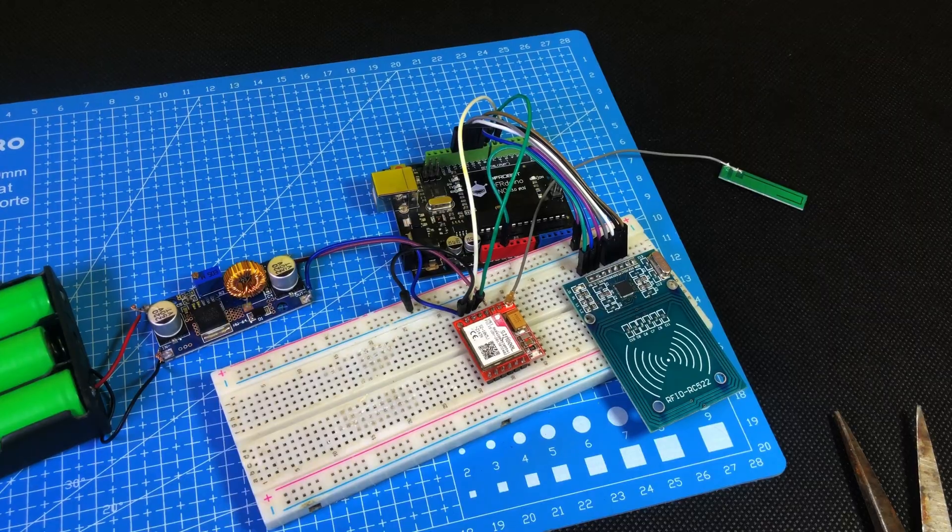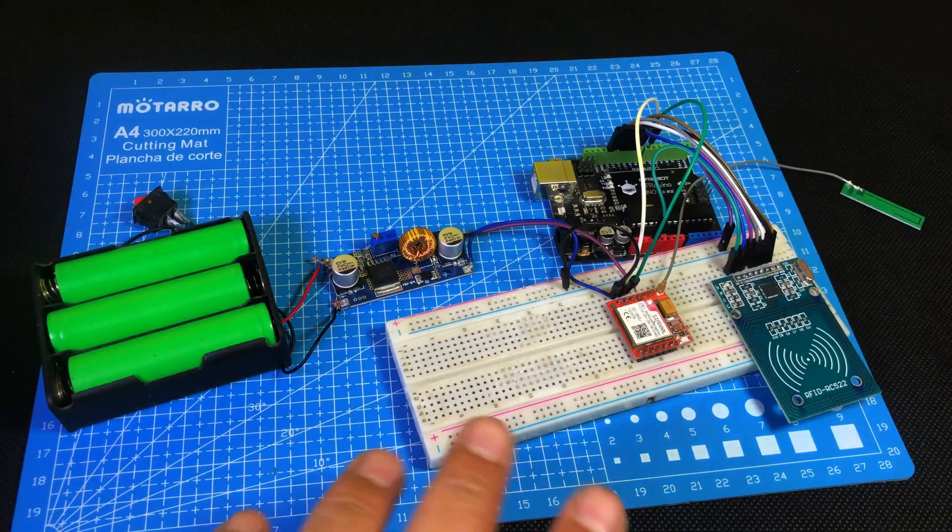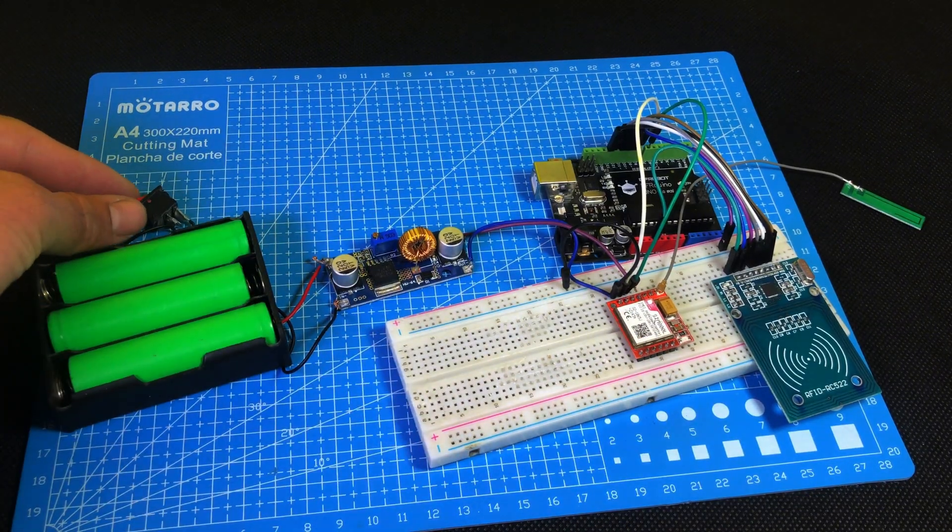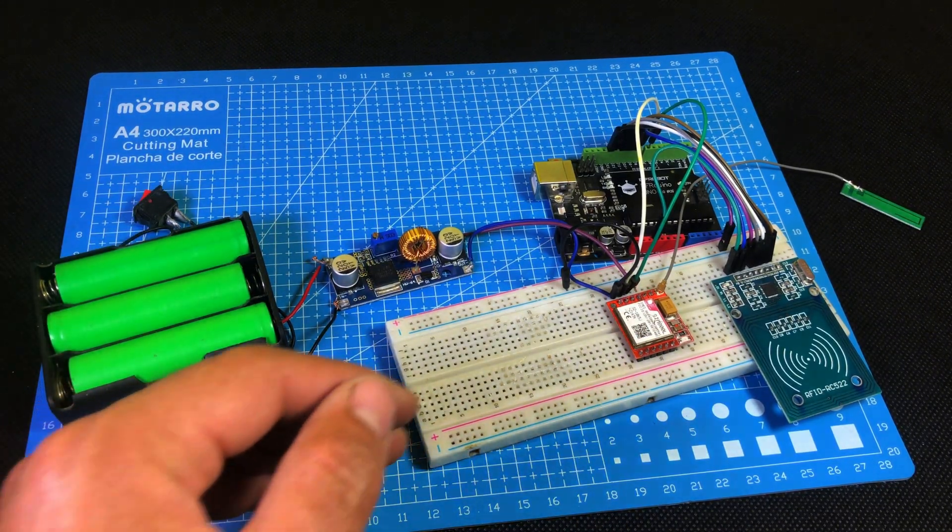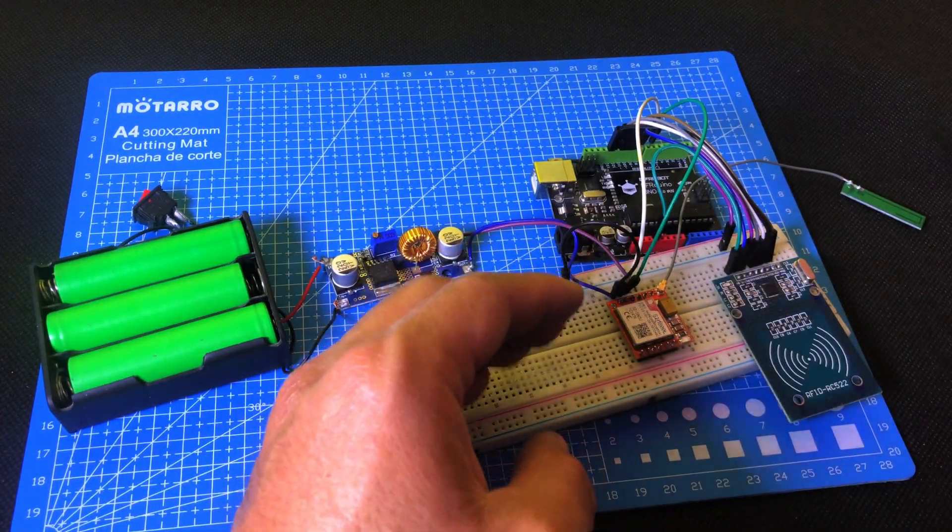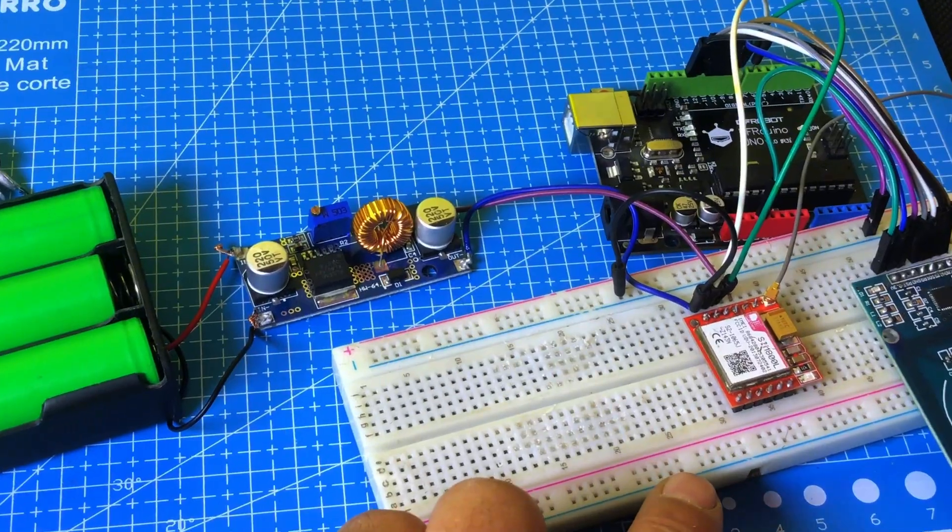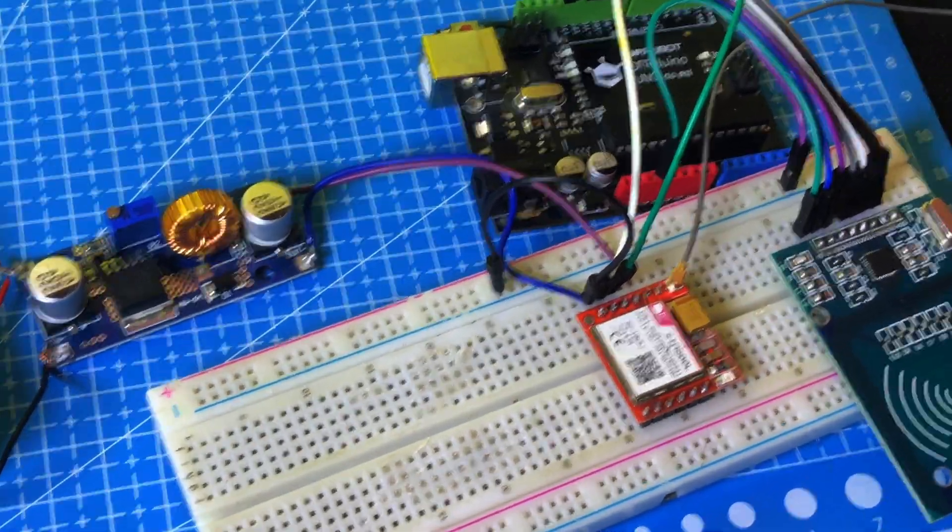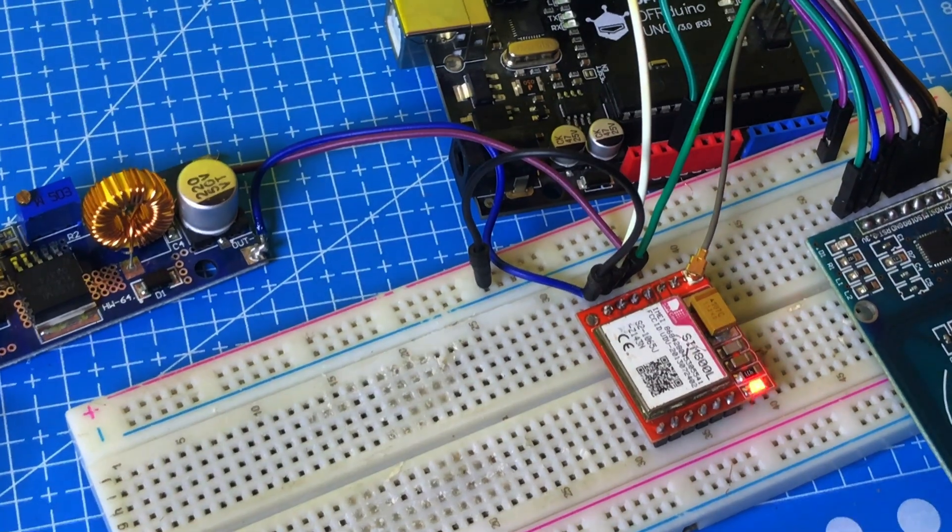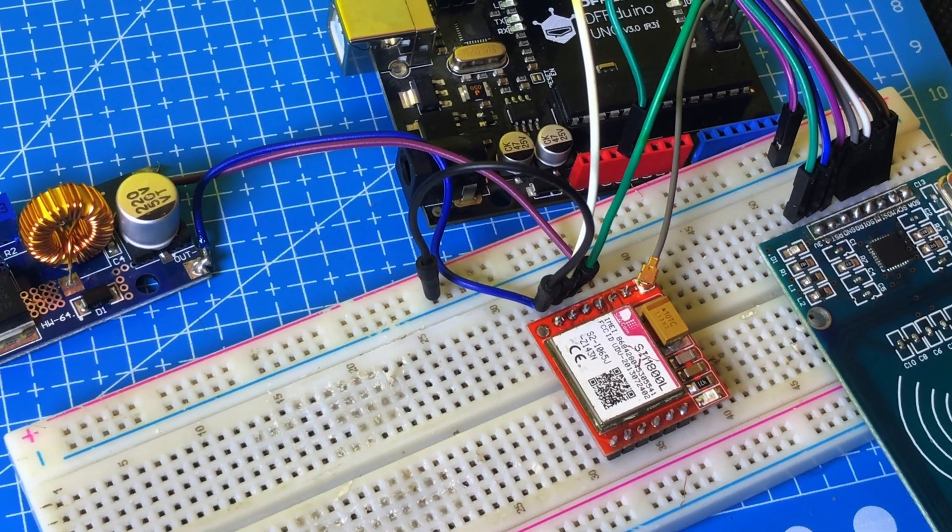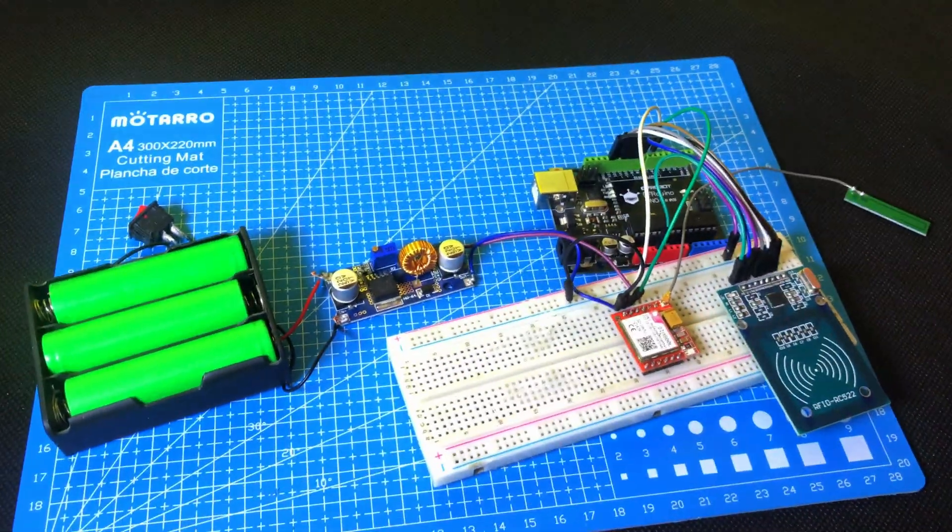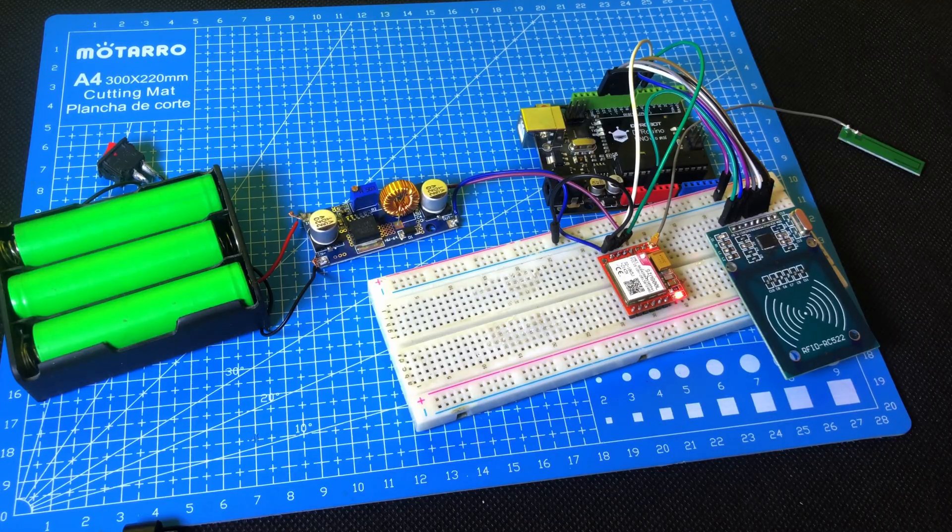Now that the SIM800L module connections are complete, I'll go ahead and power it on to check if everything is working correctly. As you can see on the screen, as soon as I power the module, there's a small red LED on the corner of the SIM800L. In the beginning, it starts blinking very fast. But after a few seconds, it will start blinking slowly. If the LED starts blinking slowly, that means the SIM card is connected properly and the module has caught the network. But if the LED keeps blinking fast, that means there's some issue. Maybe the SIM card is not inserted properly or the network signal is weak.